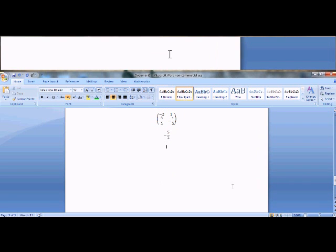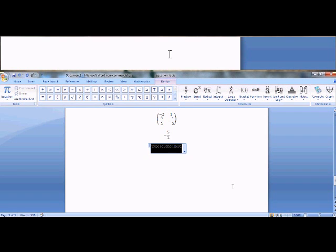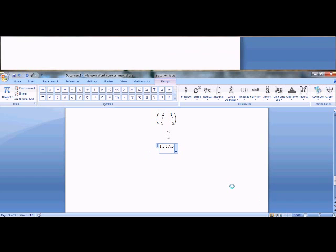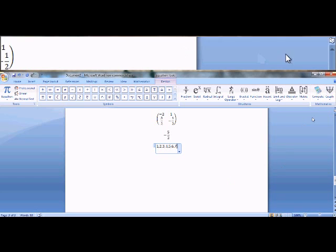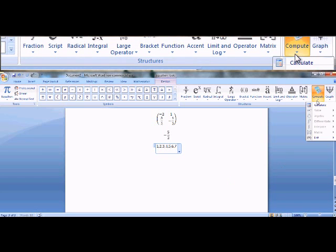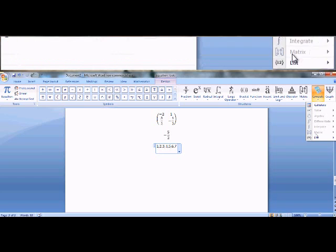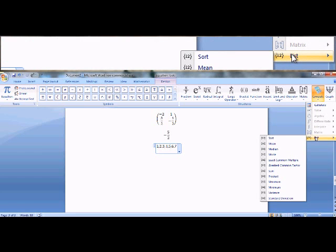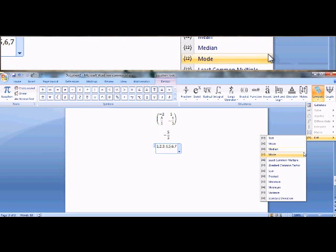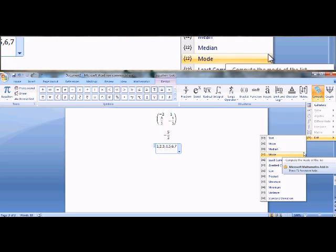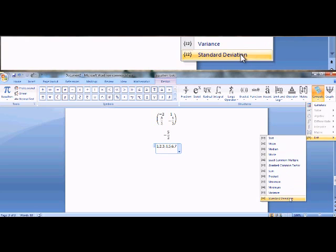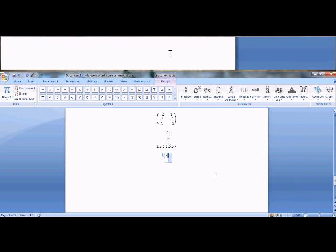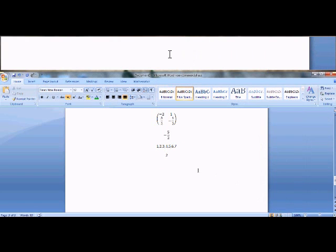Let's do a list of numbers. So alt plus, one comma two comma three comma four comma five comma six comma seven. Let's go up to compute and list. Let's compute the standard deviation.